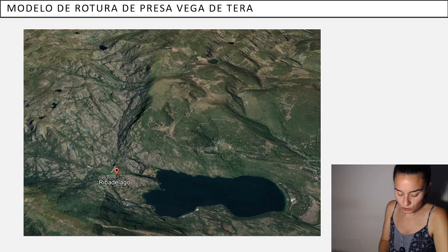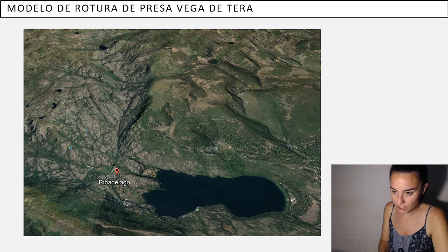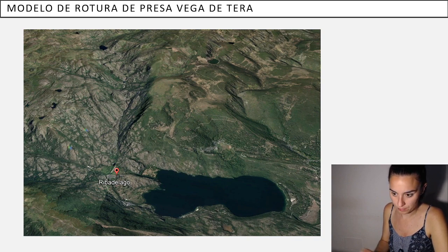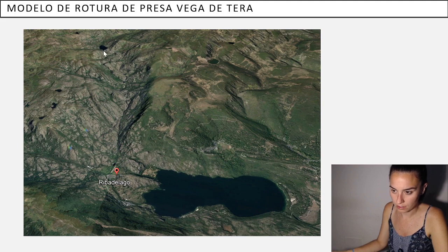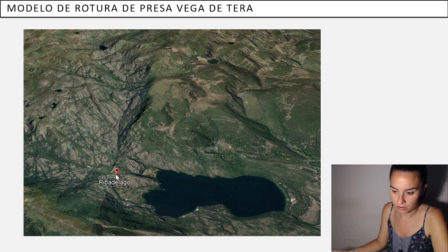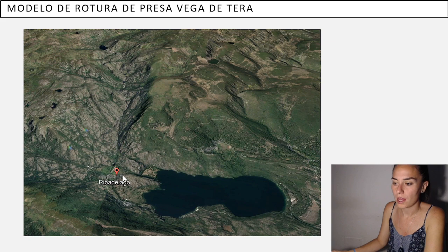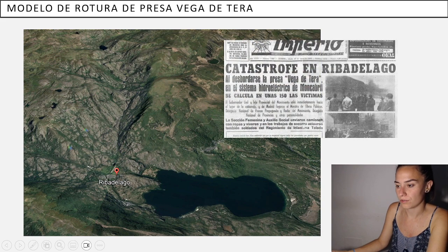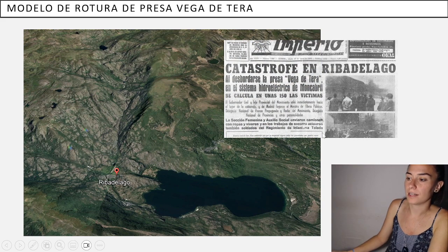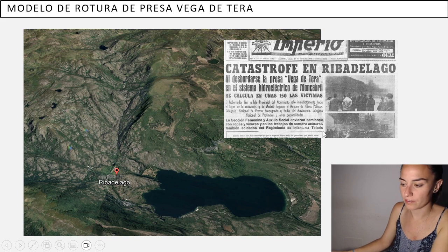Hello, I'm going to show today a dam breach model. It's based on a real case that happened here in the north of Spain. This dam, called Presa de Vega de Tera, broke and six to ten minutes later it flushed the town of Ribadelago, and 150 people died. So it was a very dramatic event.